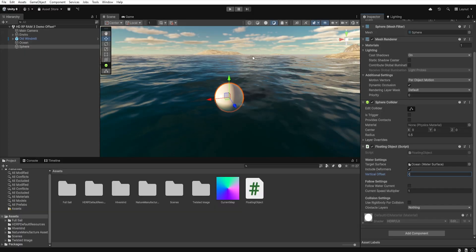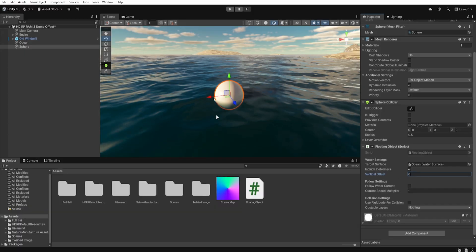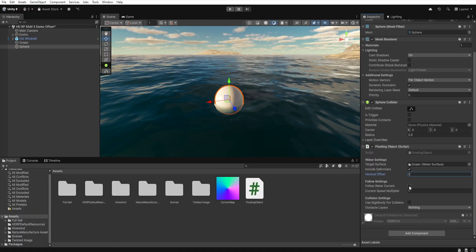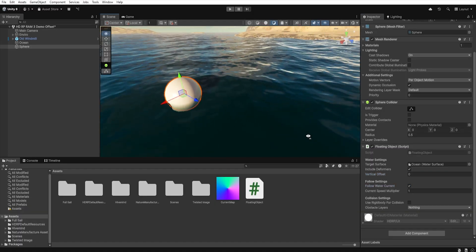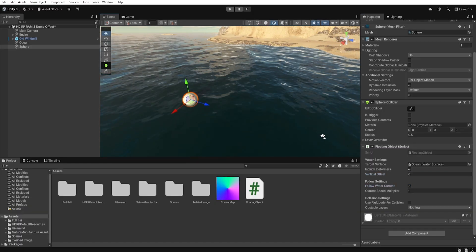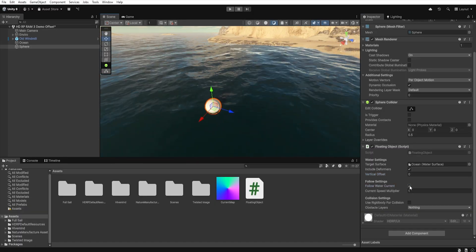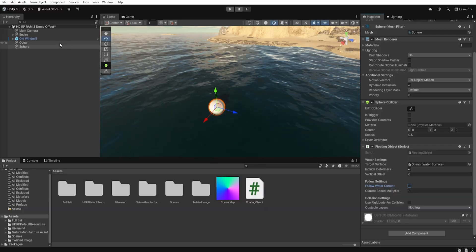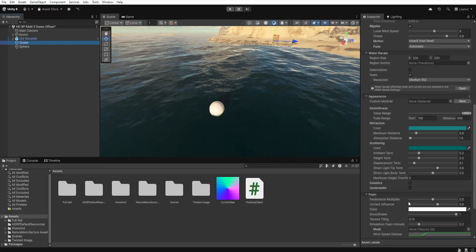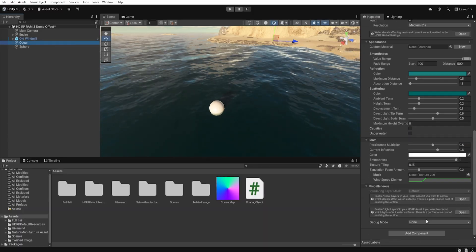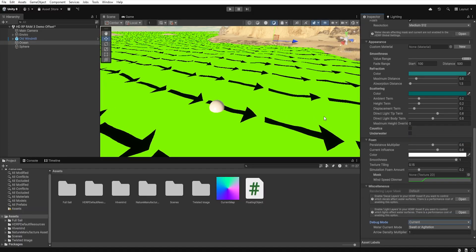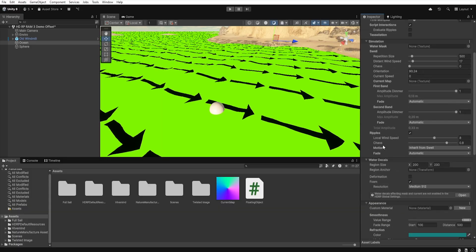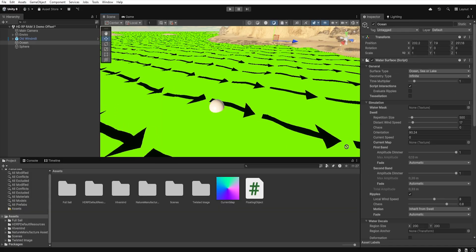At this point, our object just floats in the water. But if we enable follow water current, it will start moving according to the water direction. If we go to the water and then select current in debug mode, we can see which direction our object will follow.